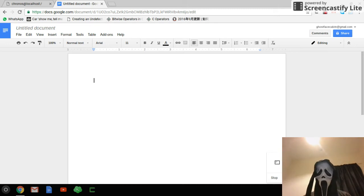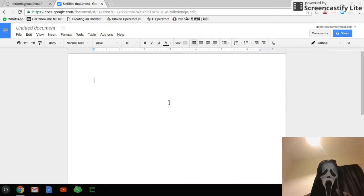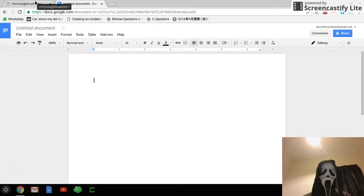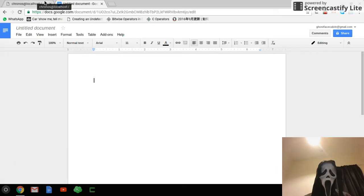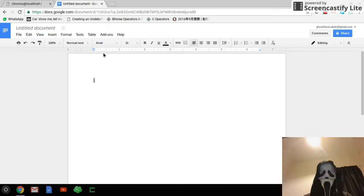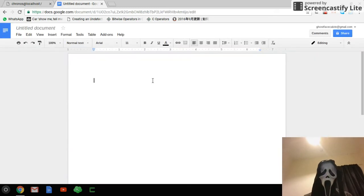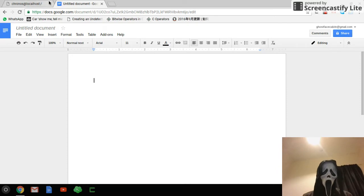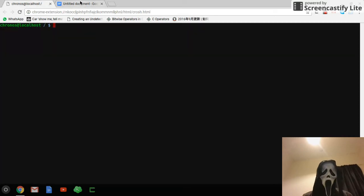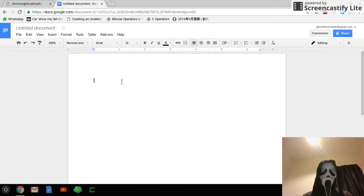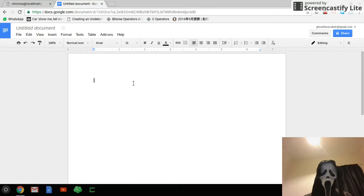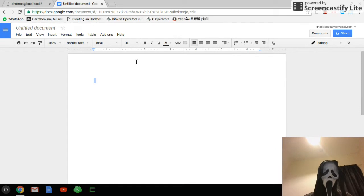Hey guys, I'm Ghostface Calvin. So what we're going to do today is put Kali Linux in full install. To put Kali Linux in full install is very easy. You just type sudo.